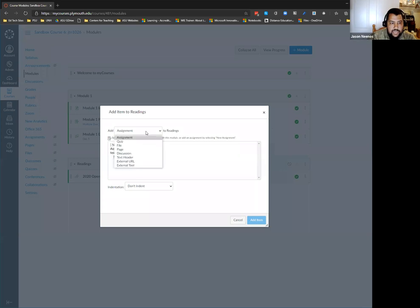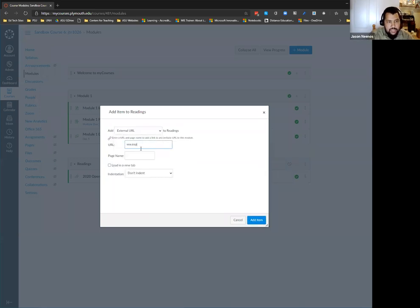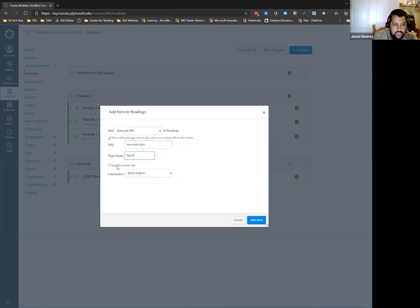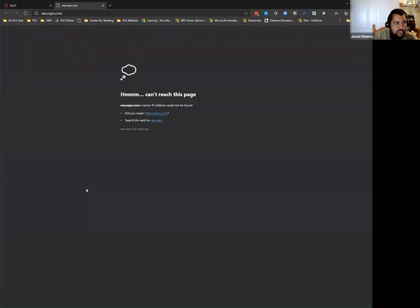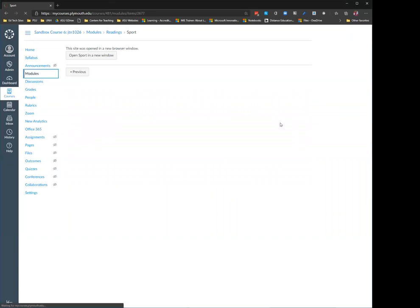If I click on the plus sign and choose External URL, I can put a URL in there, give it a name, and select 'load in new tab.' So yes, you can do external URLs as line items in your modules.